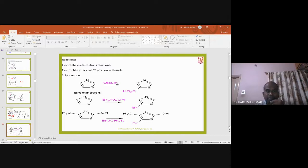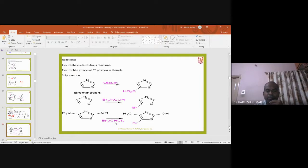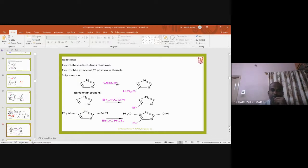For bromination, bromine in acetic acid is used. The bromonium ion attacks the fifth position of thiazole and gives rise to 5-bromothiazole. Similarly, bromine in carbon tetrachloride (with chloroform as solvent) is used in another case — when 2-hydroxy-4-methylthiazole undergoes bromination in chloroform, it gives 5-bromo-2-hydroxy-4-methylthiazole as the product.